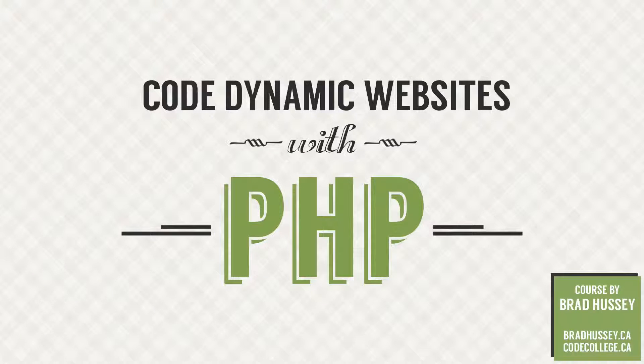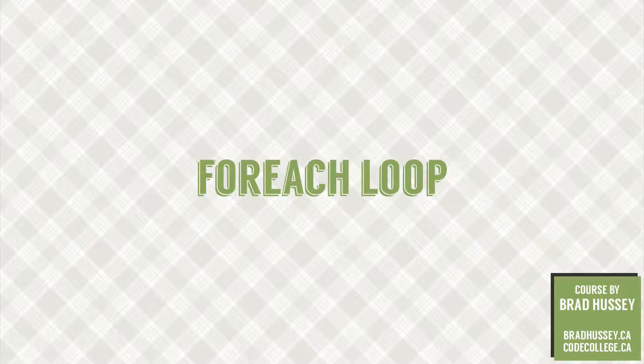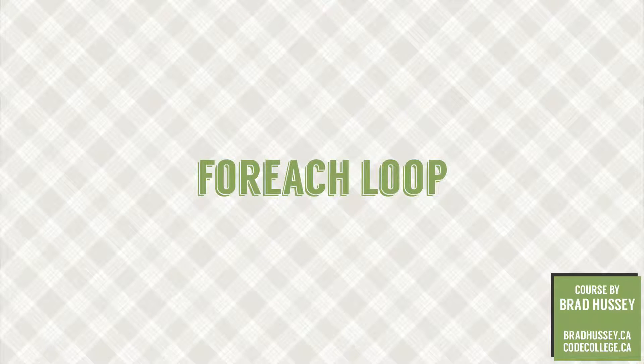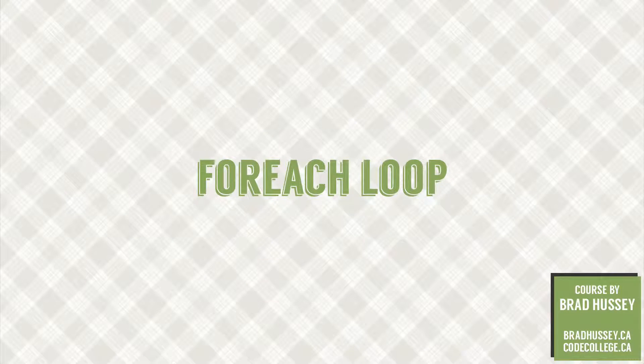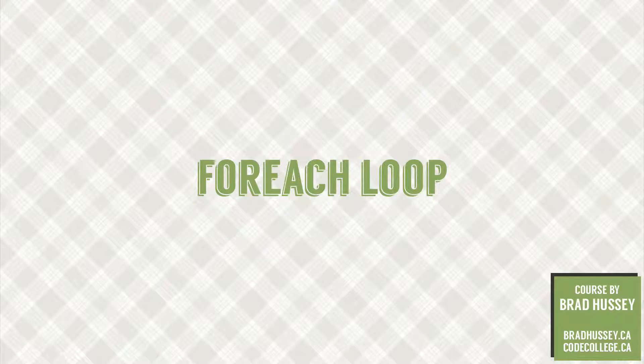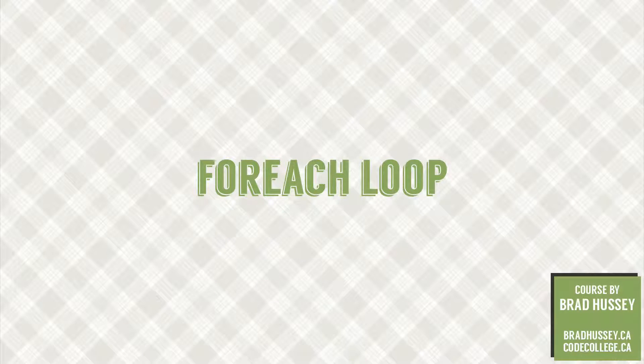Hey, hey, everybody. Welcome back to Code Dynamic Websites with PHP. This lecture is called For Each Loop. In this lecture, we're going to continue from where we left off in our previous lecture, which was the For Loop. And before that was the While Loop. This one is the For Each Loop, a very popular loop. I think you will like it. So check it out.